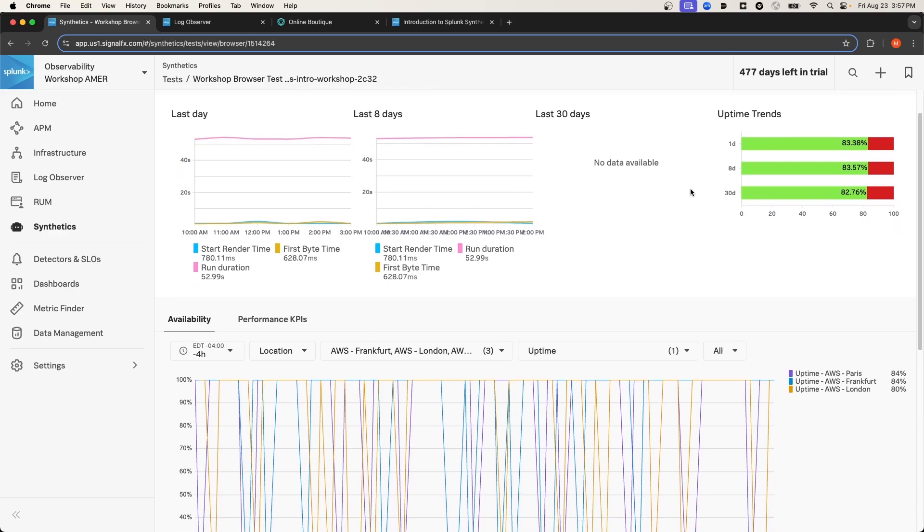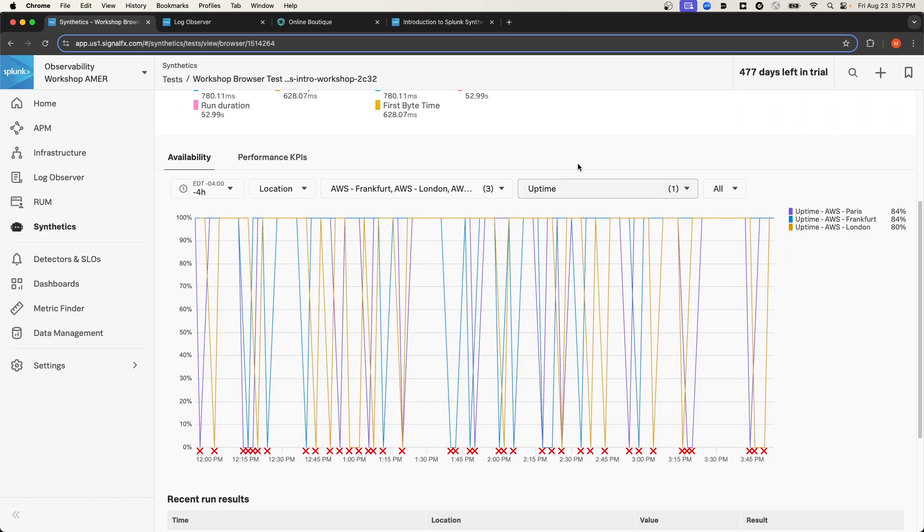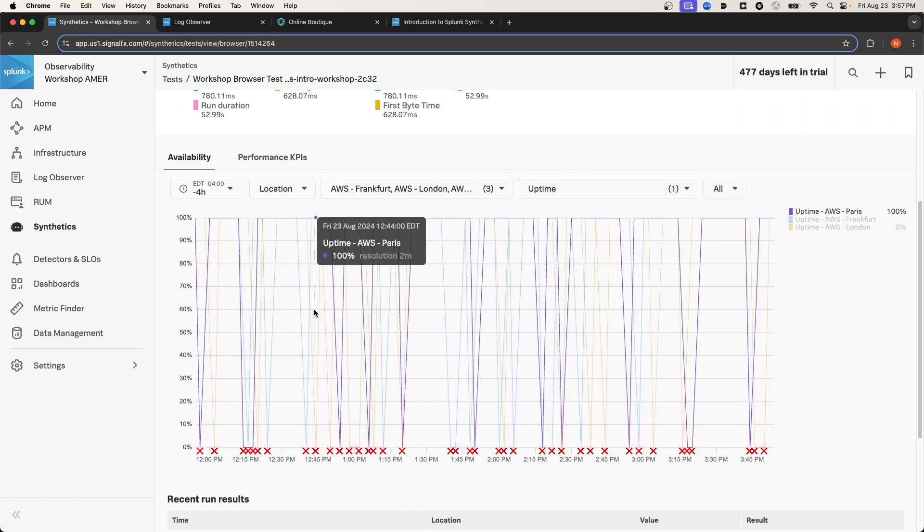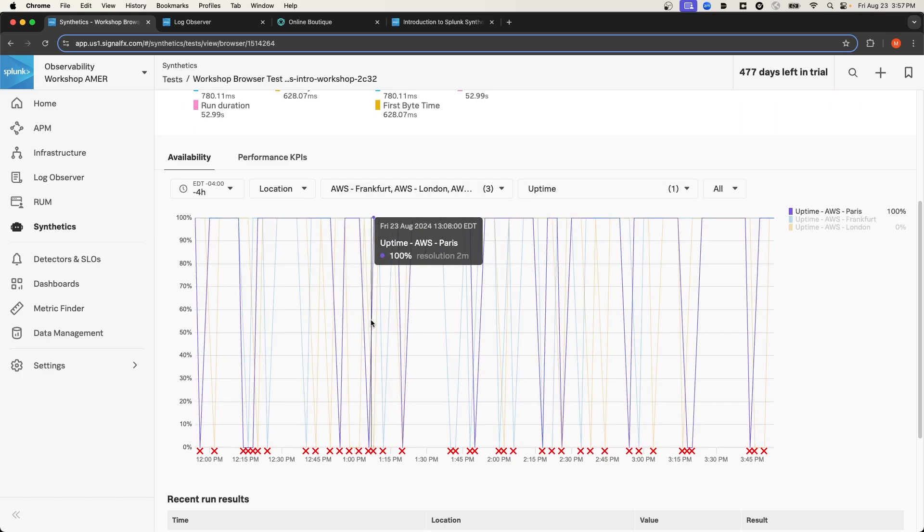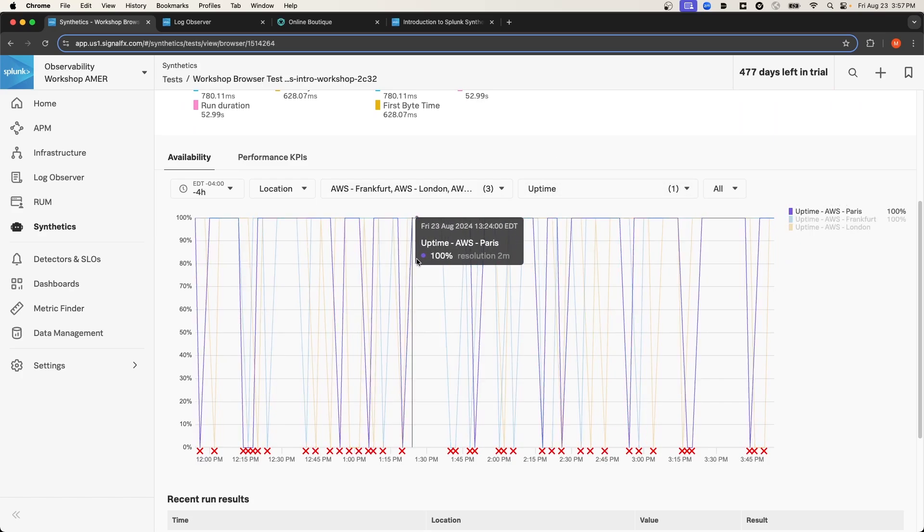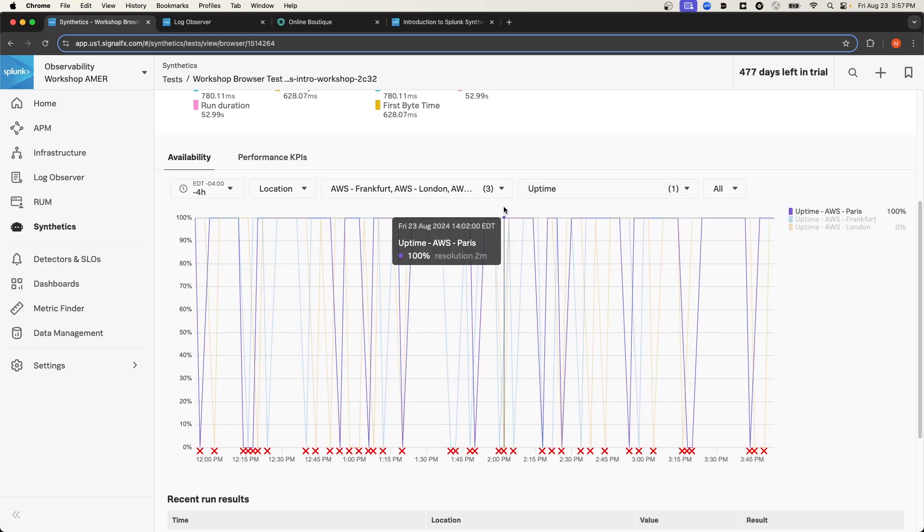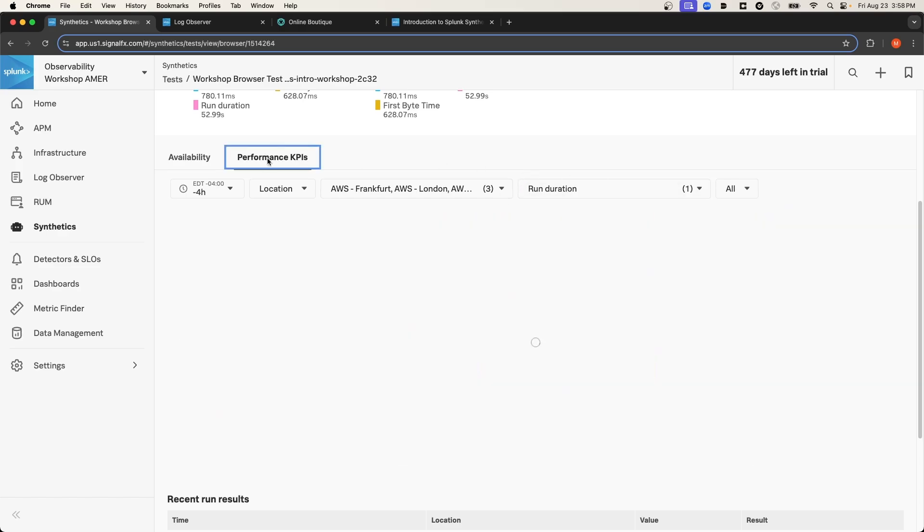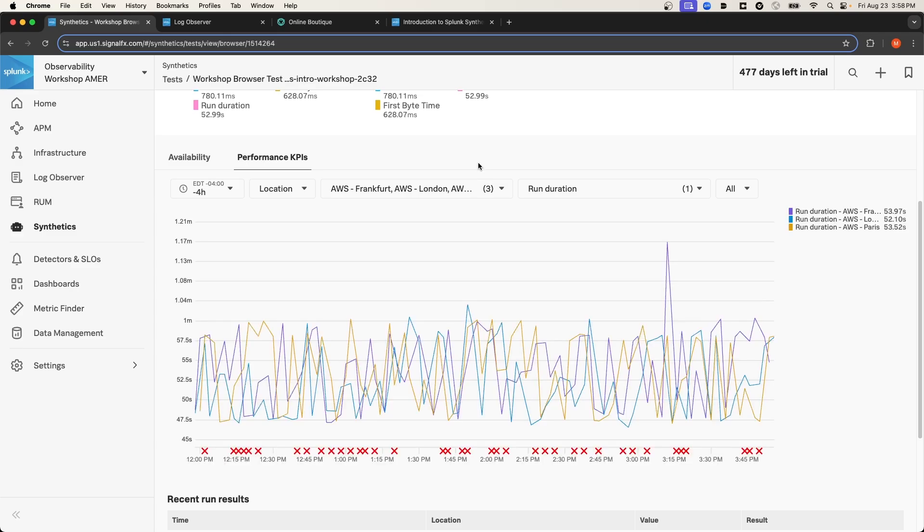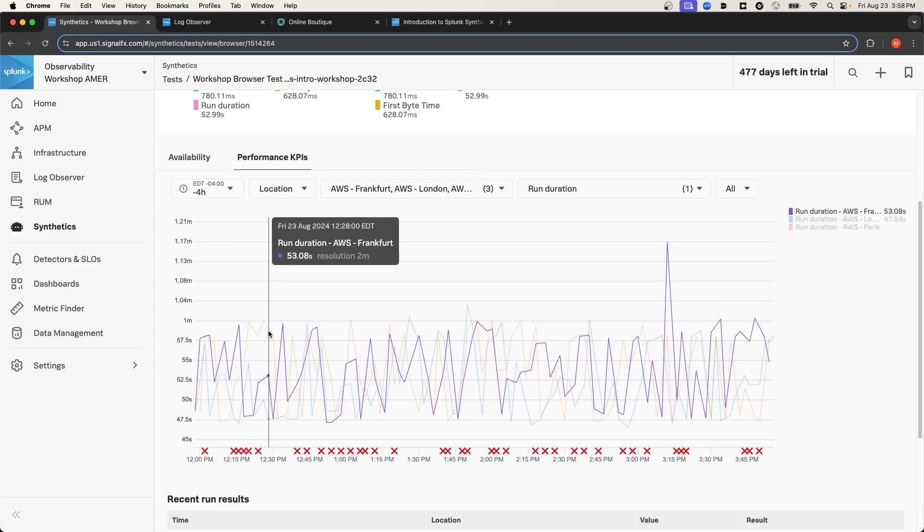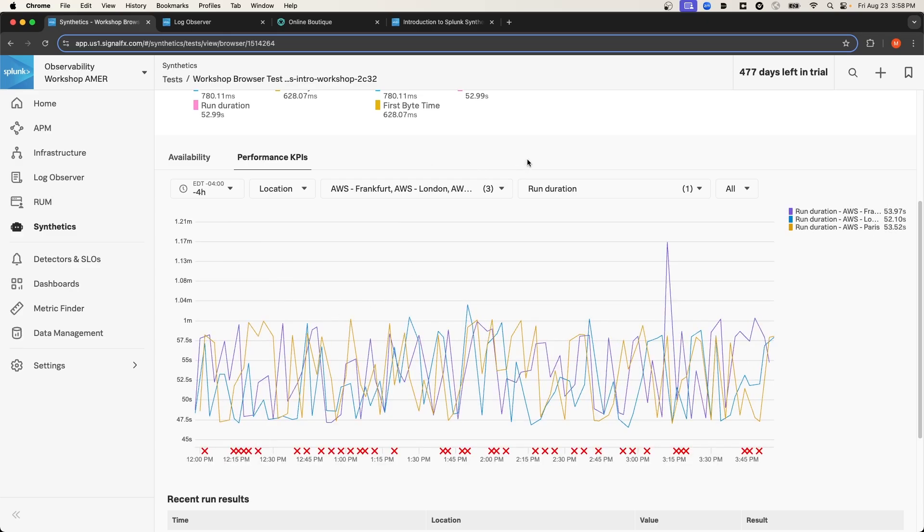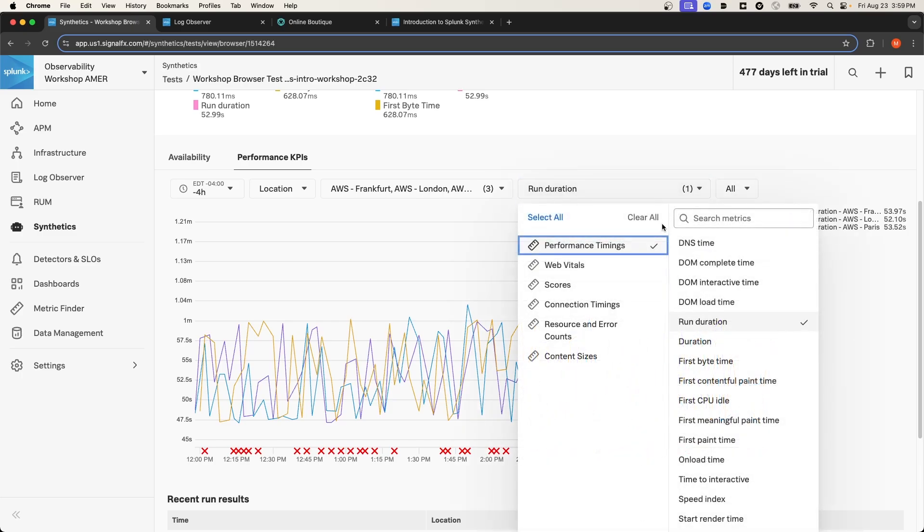If I scroll down to the availability chart, you can see the results of each test run by location for uptime. I can also adjust this chart to view performance KPIs. So here we can see run duration by location. Or if I select this dropdown, I can specify by page or synthetic transaction as well. And then in the run duration dropdown, I can specify other performance metrics to measure.